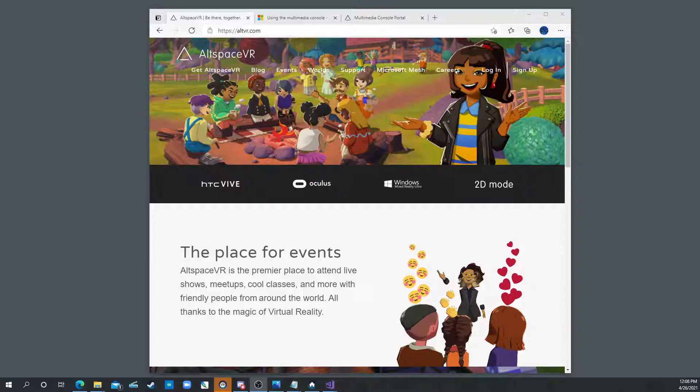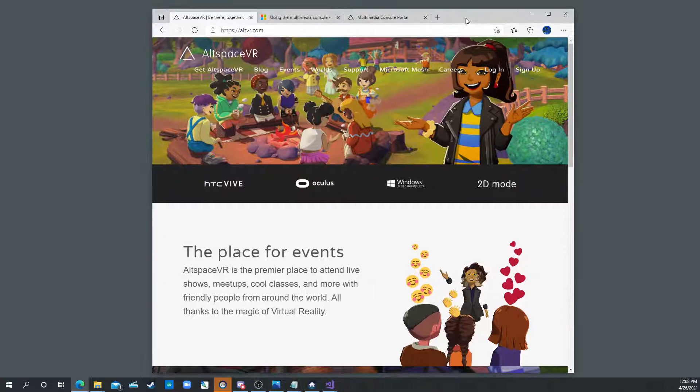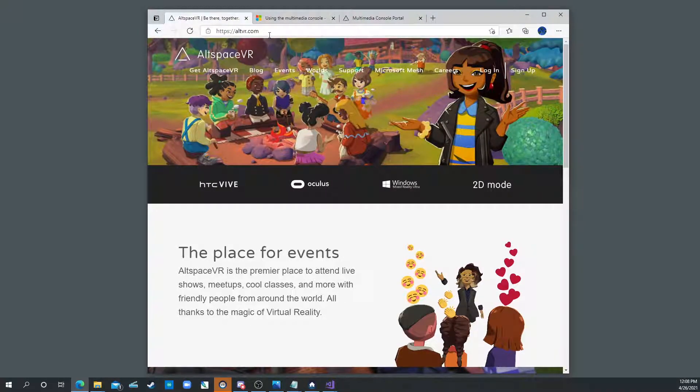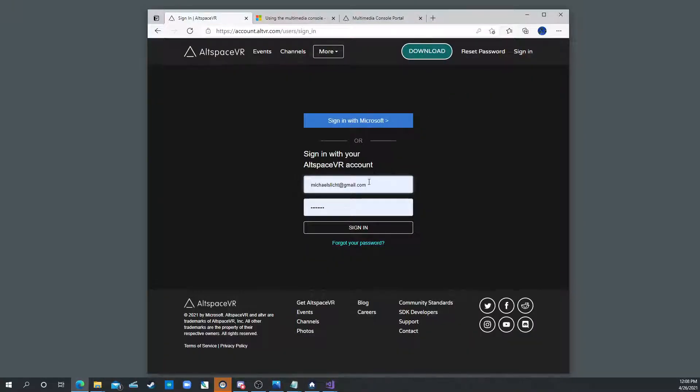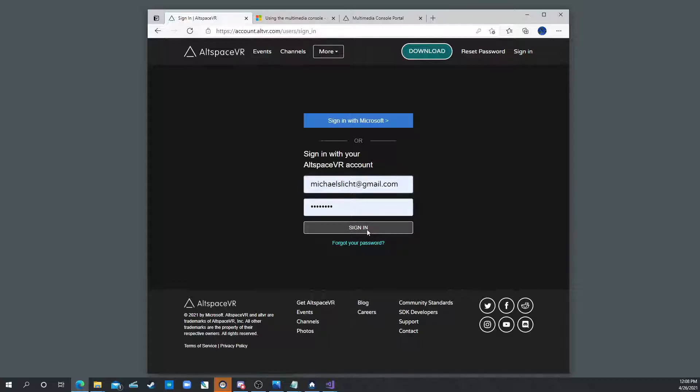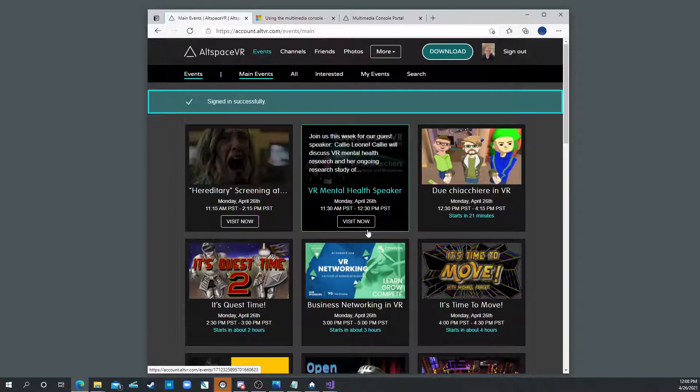To do this we have to do it in 2D mode which is basically the web browser version. So you go to altvr.com and then you click login. You type in the same credentials here that you type in when you set up your account with a headset. So you sign in.